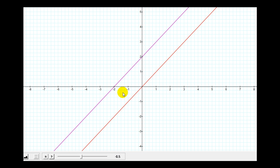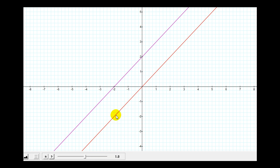Here's another look at two parallel lines. Notice they are slanted in the same direction and therefore have the same slope. As long as the slopes of the lines stay the same, they remain parallel.